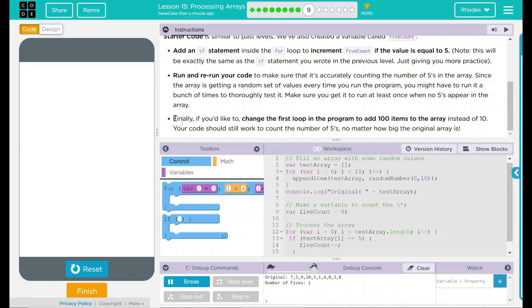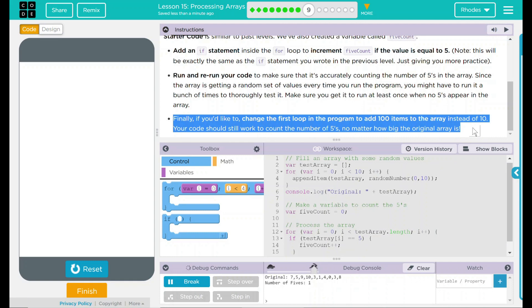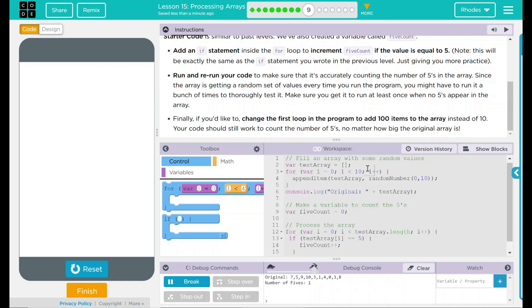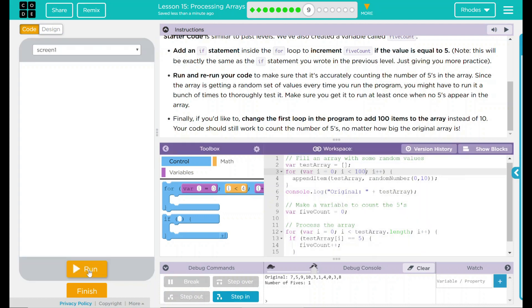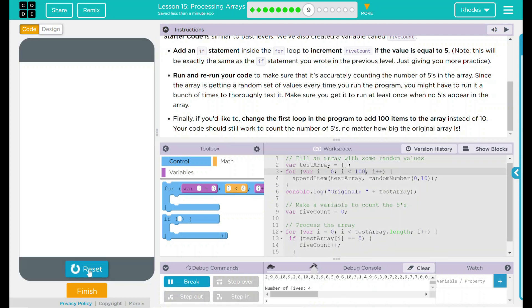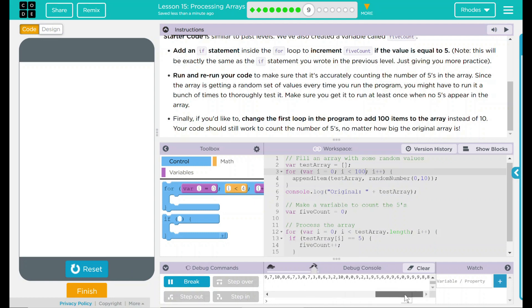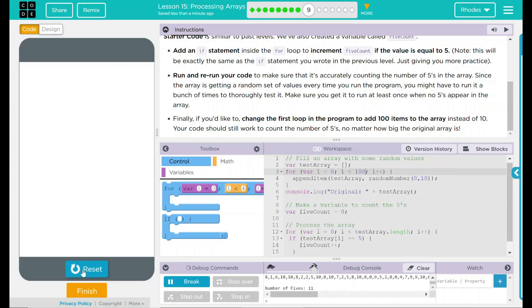Let's try to change it to 100 real quick to see how many 5s we get. Where are we going to change it? Well, we want to change the number of items we add to the array. That means right now we're adding 10. If we add one more 0, it should run 100. Let's reset run. We printed out this real long number here, and it looks out of 100, we only got four 5s. That is not very many 5s at all out of 100. Let's reset run.